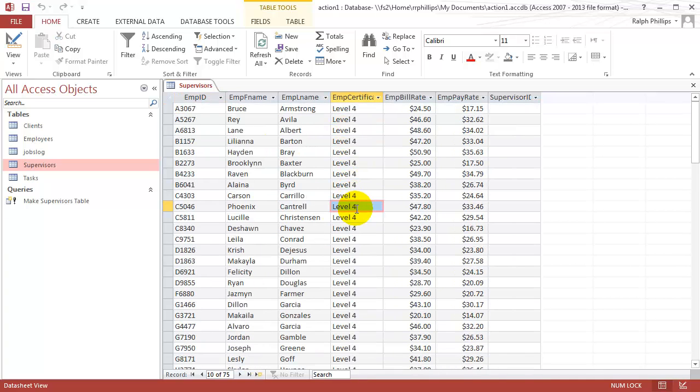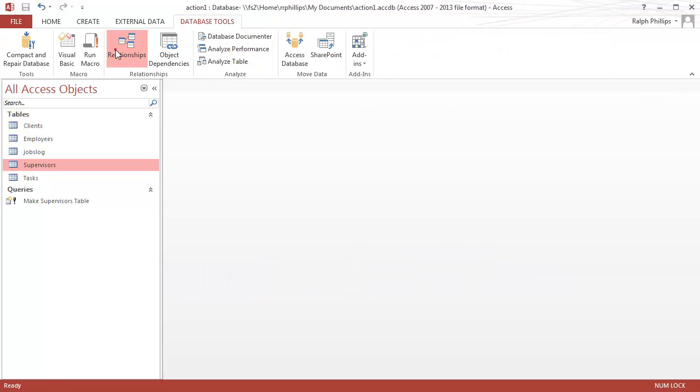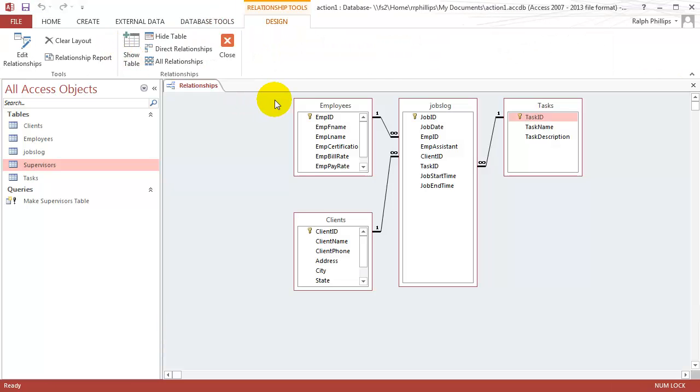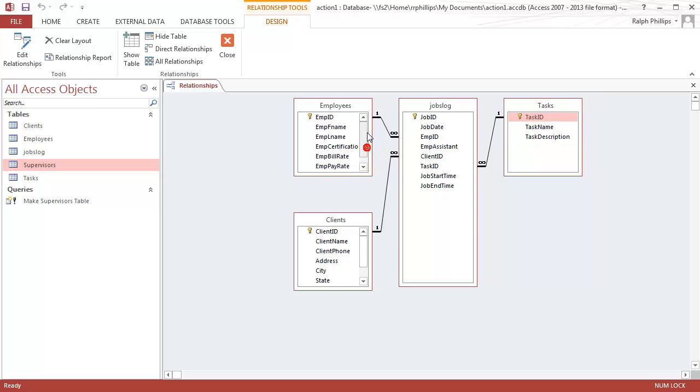Now I'm going to do one more little change before we're done here. Let me go back to my relationships window so you can see something. Database Tools Relationships. And you'll see that my employees have an employee ID. And if I'm referring to a supervisor's employee ID, I'm calling it supervisor ID. It's really the same piece of data though.